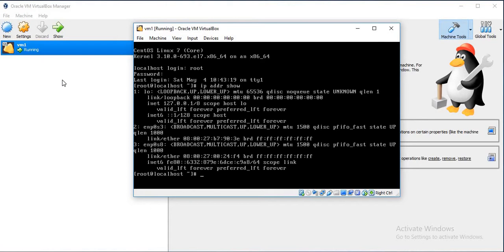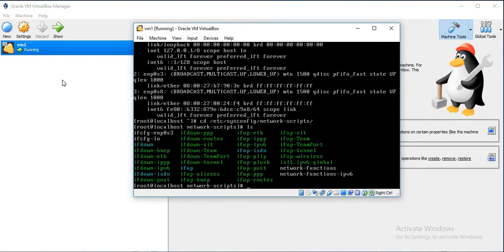Currently it has no IP address, so we will have to give IP to it. Just go to /etc/sysconfig/network-scripts.